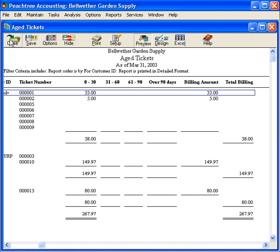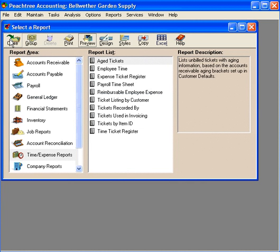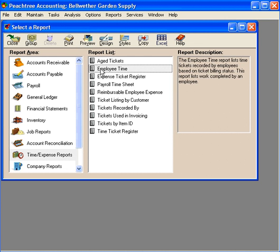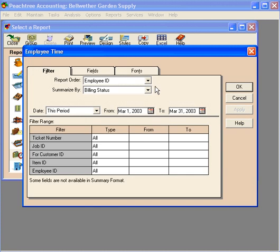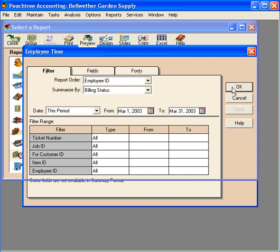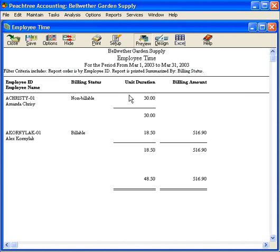Let's close this and return to the reports window. The next report is Employee Time. Let's preview it. Click OK. This shows all employee time that has been entered into the time and expense system.